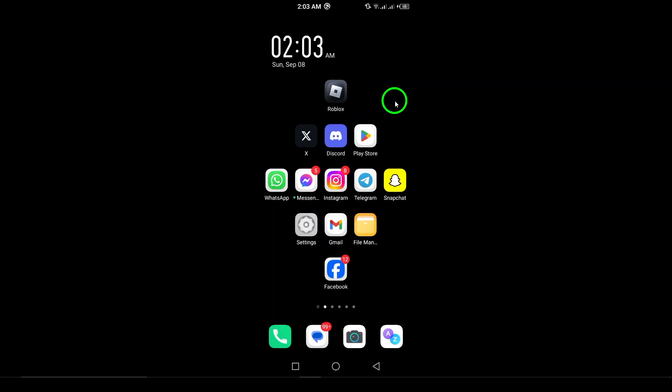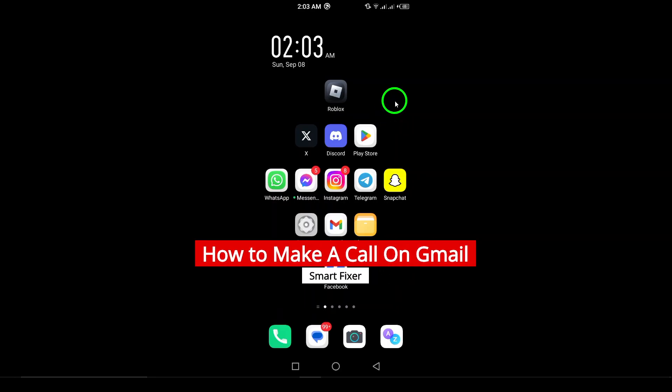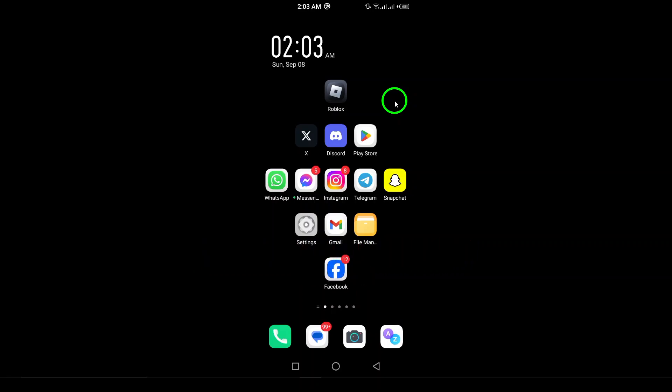Welcome to our channel. In this video, we'll explore how to make a call directly through Gmail using your phone. Gone are the days when calling required multiple apps. Let's dive right into the steps you need to follow.